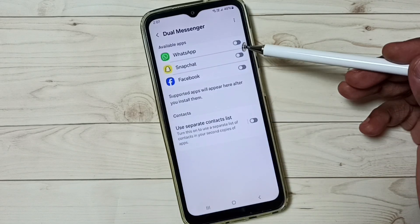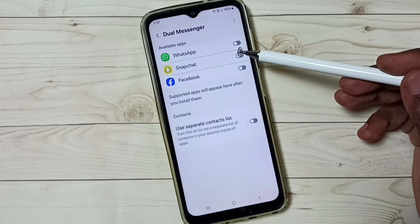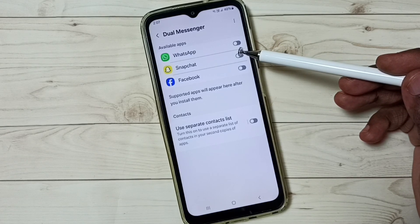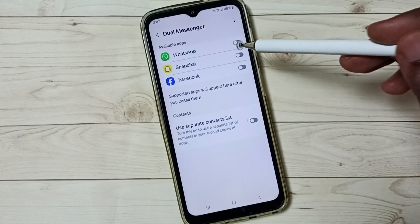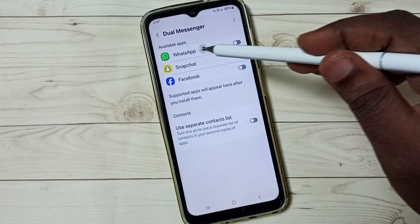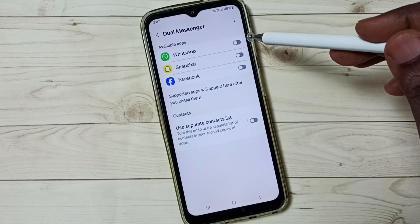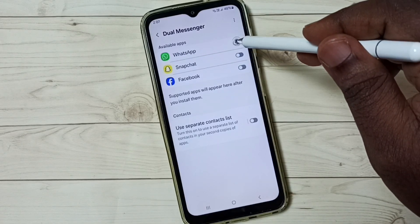Here you can see WhatsApp. If you are not seeing WhatsApp in this list, then you have to install WhatsApp from the Google Play Store. I am going to clone this WhatsApp and create a second copy.